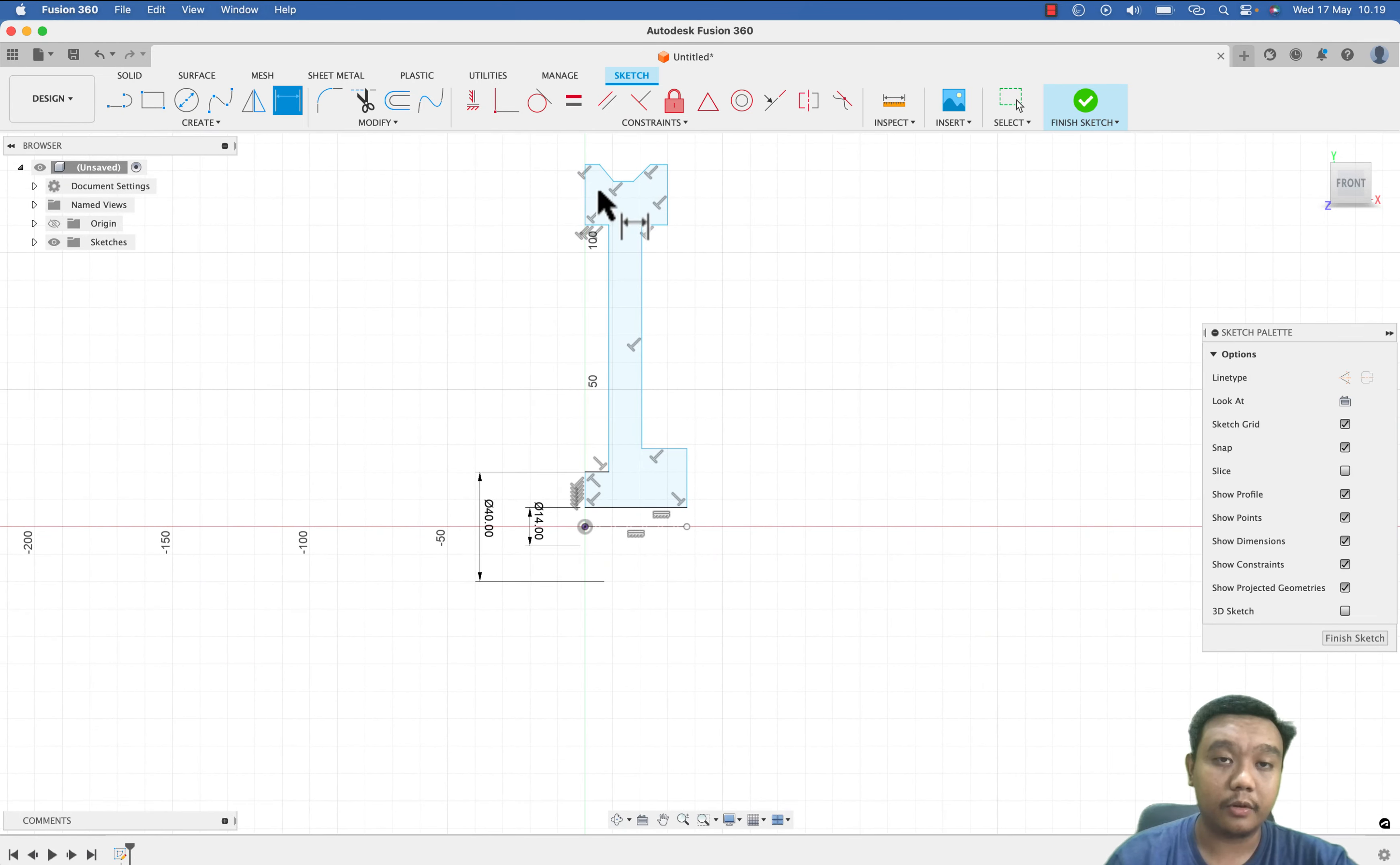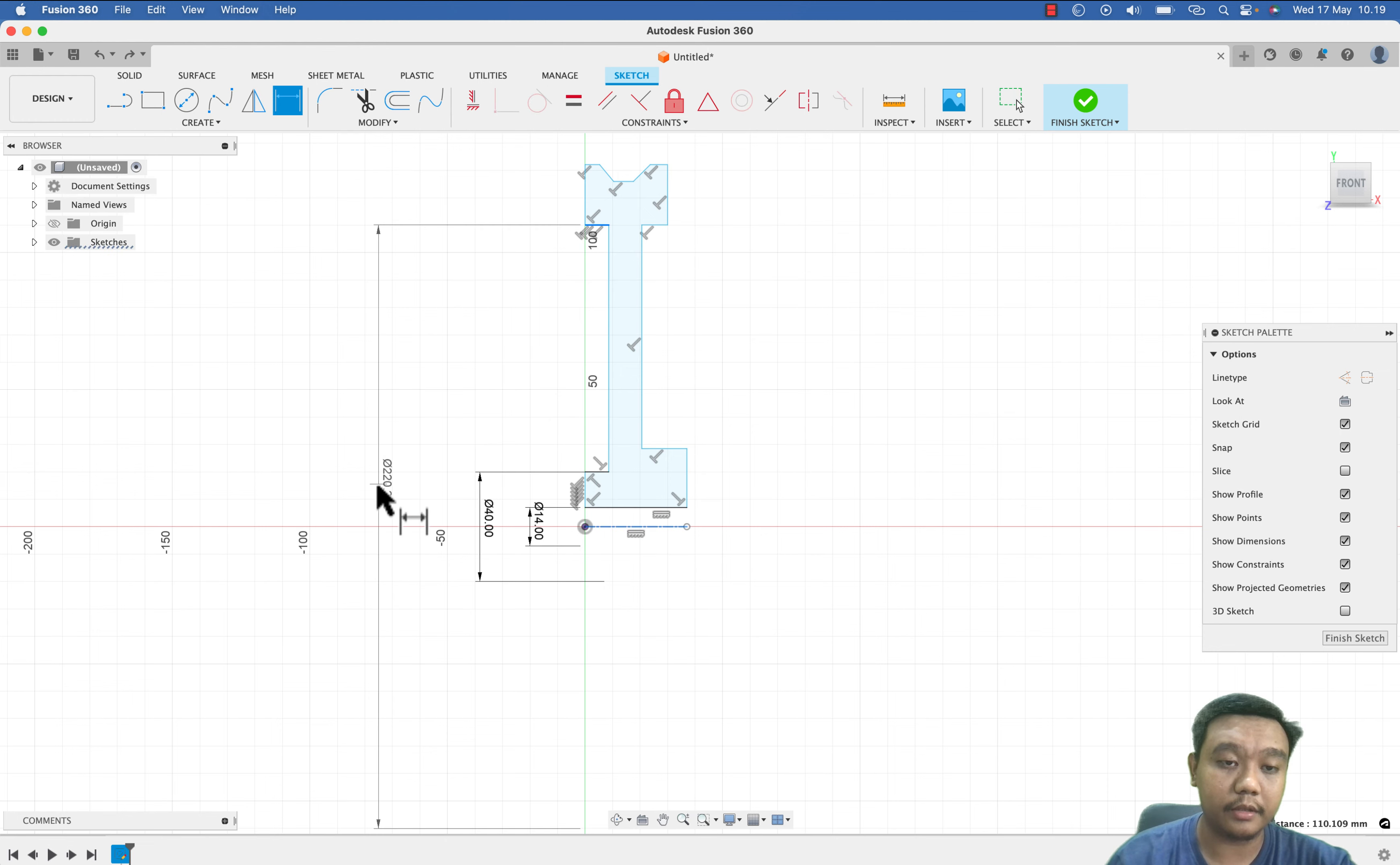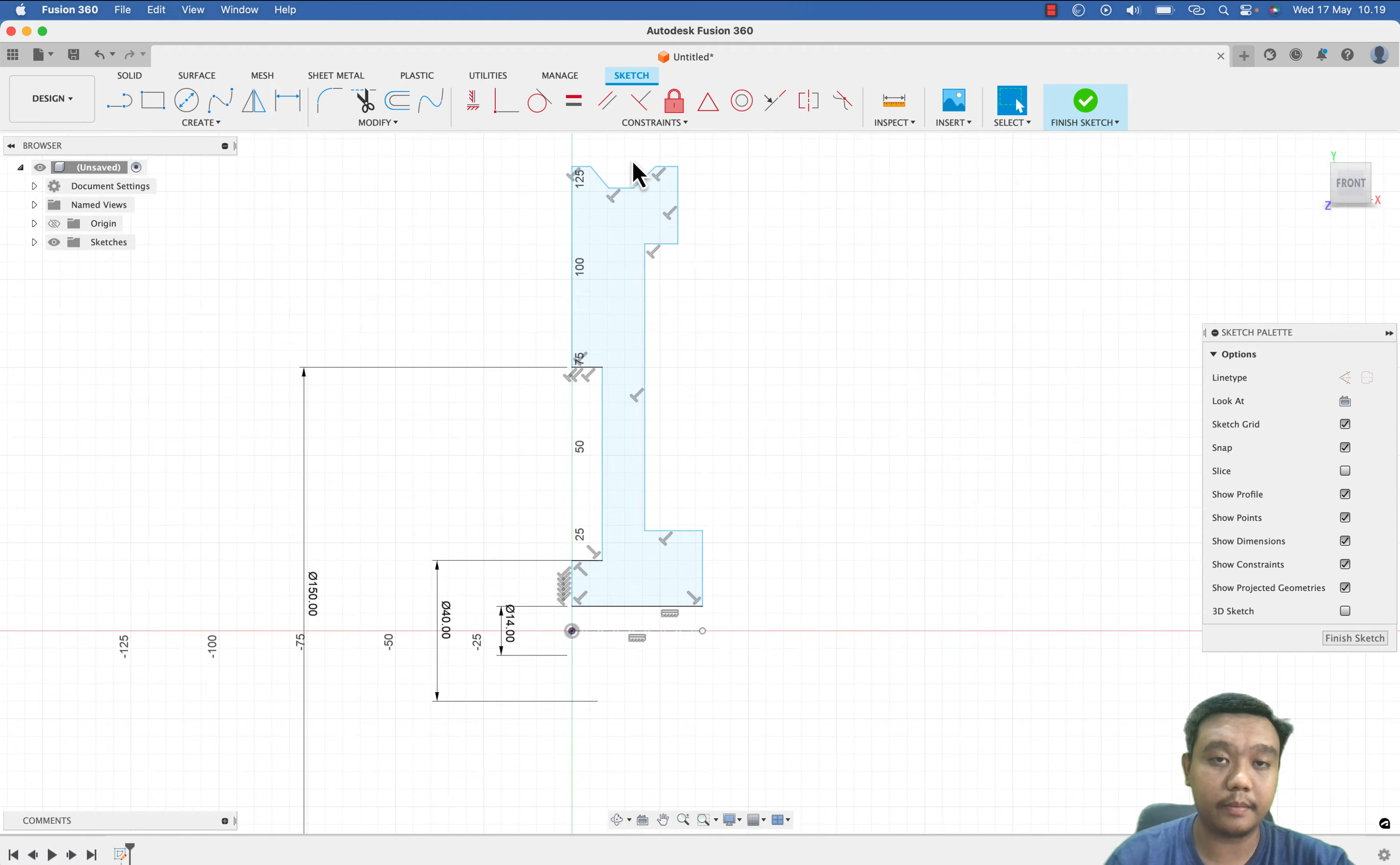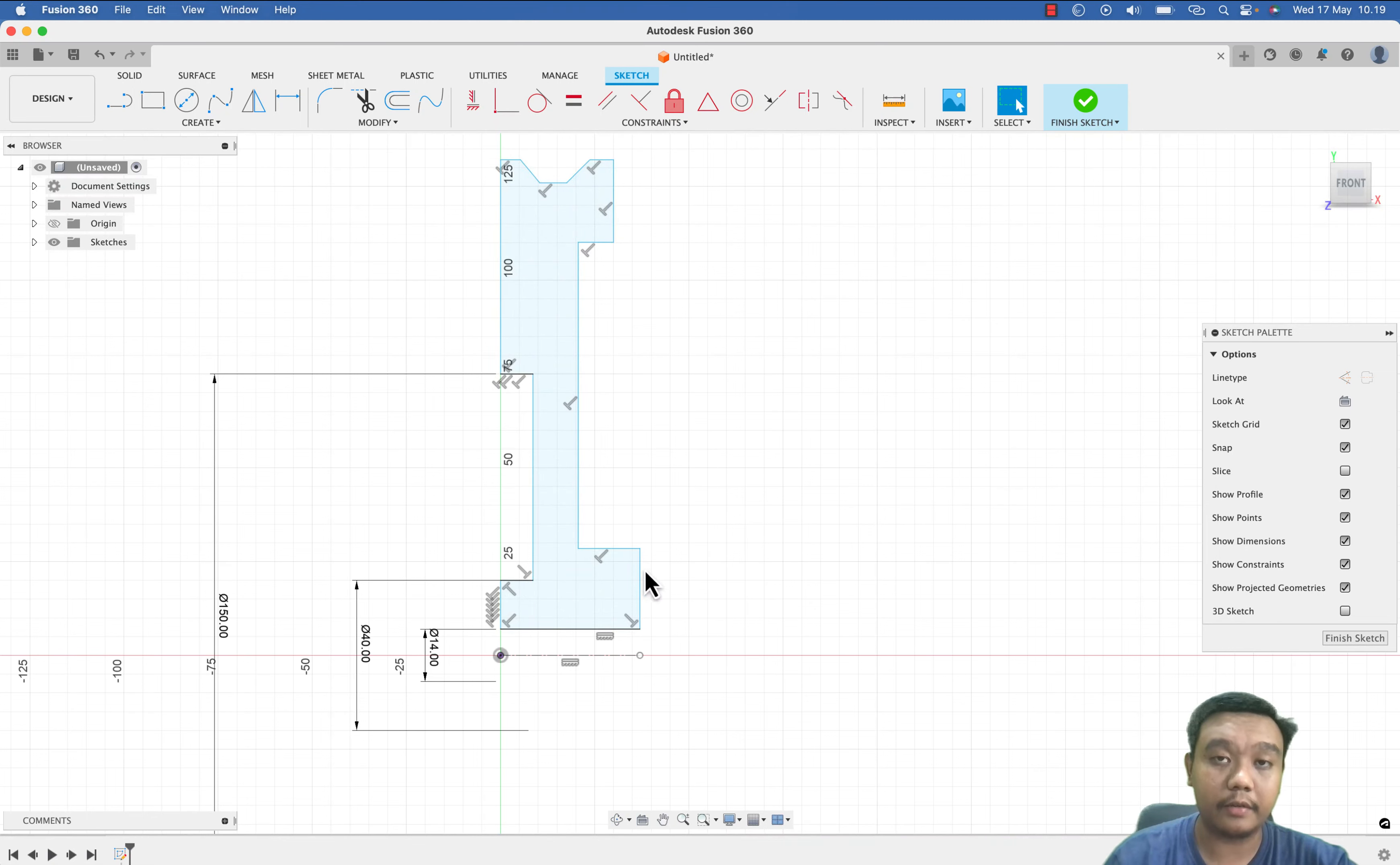And for this diameter, let's say I want to use 150. Before we edit this, let's make sure everything is constrained. For example, this must be level with this line, so we use this collinear constraint.